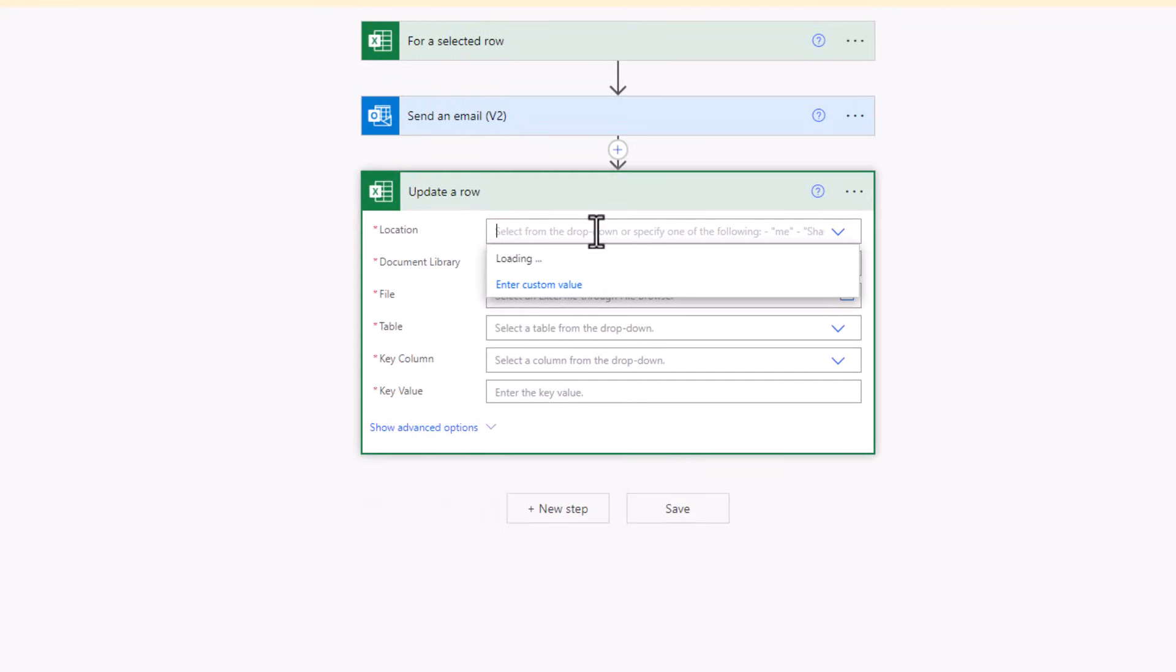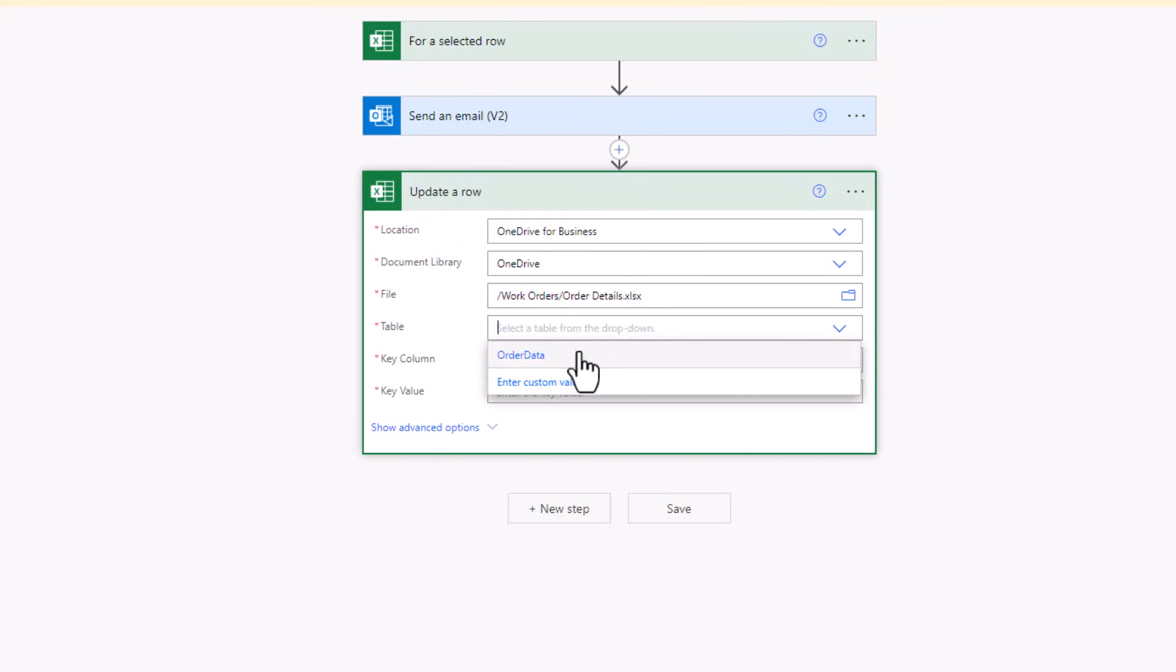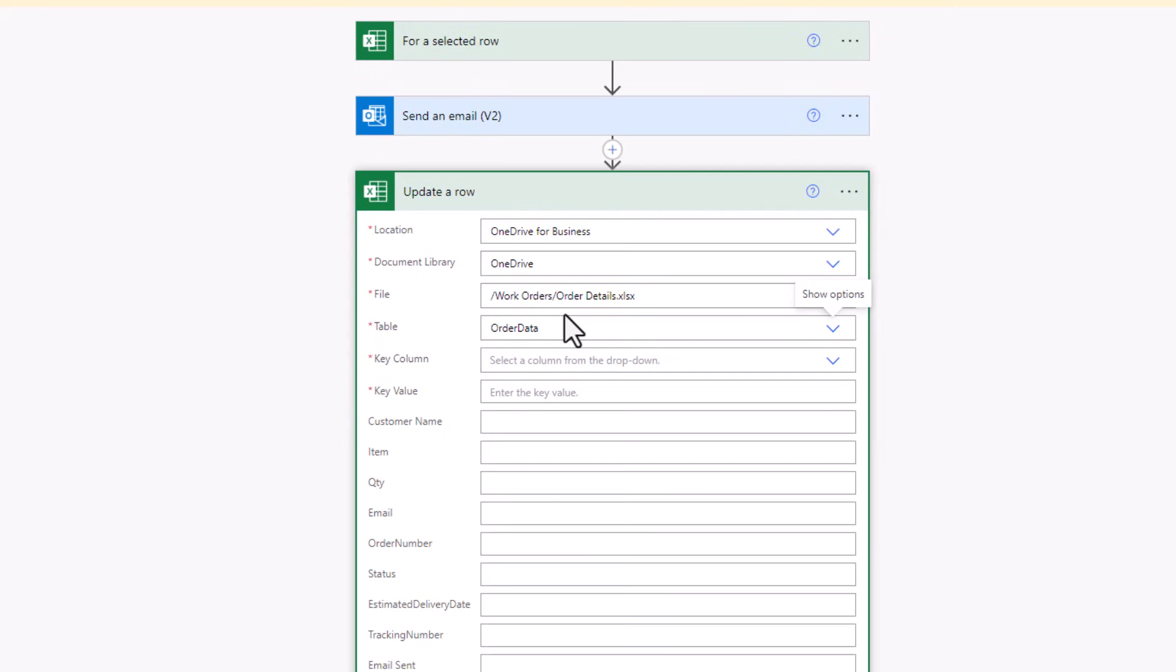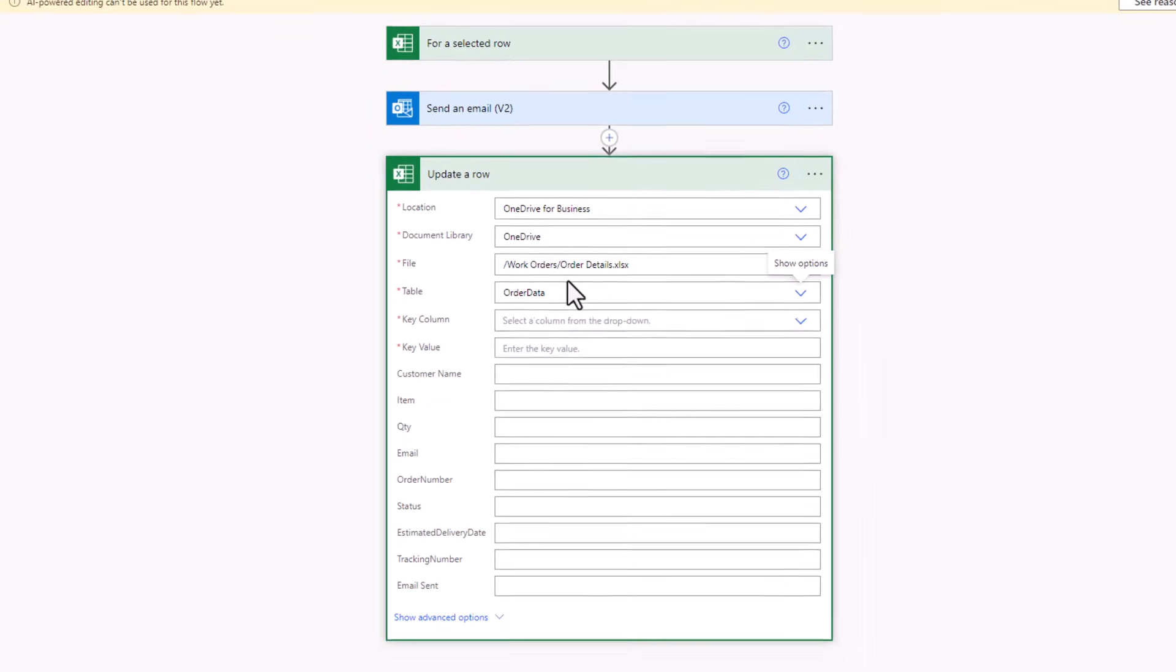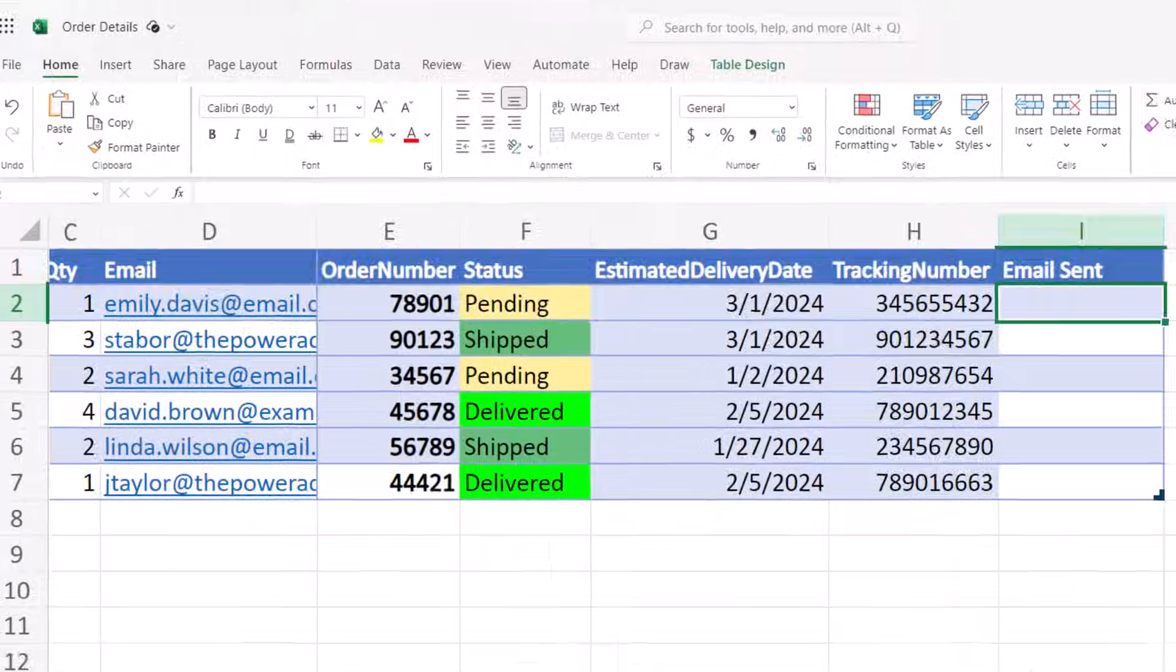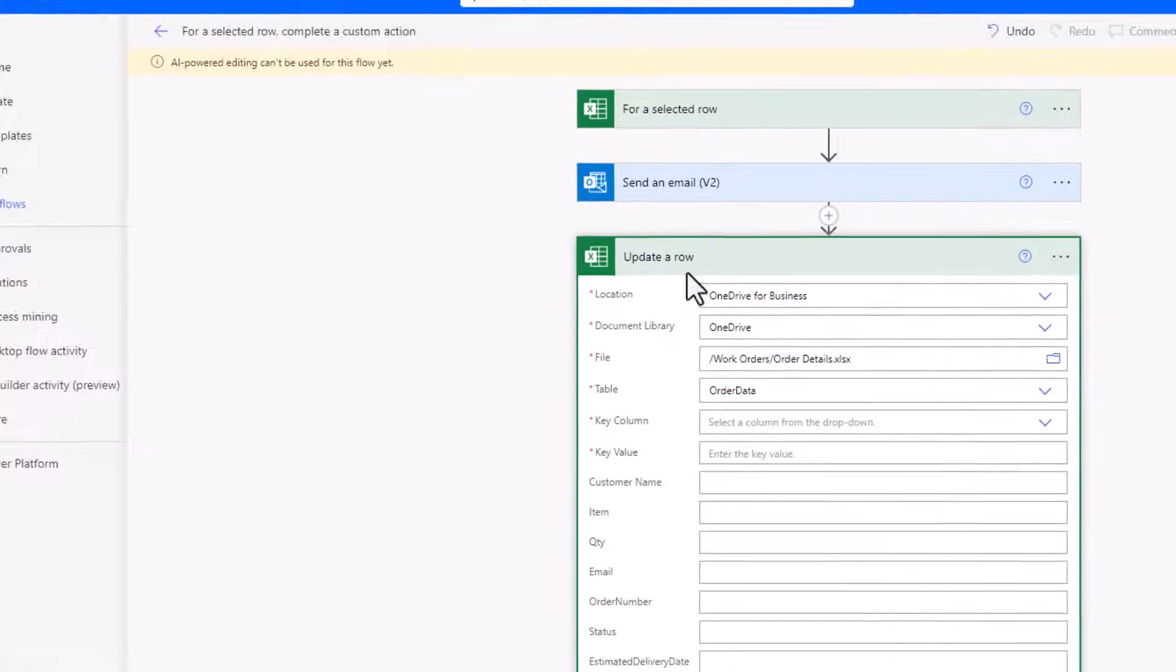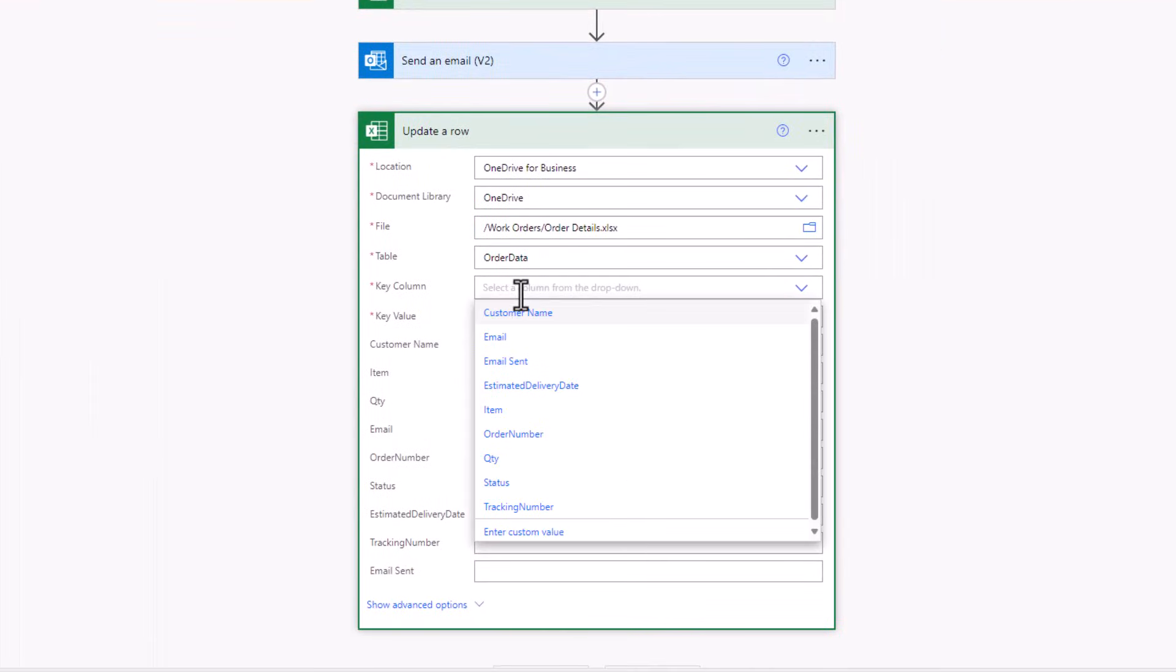Once again, connect to my Excel file. So I picked my Excel table, key column. What's the unique identifier in this Excel row? In my case, it's the order number. So the key, I'll pick order number.